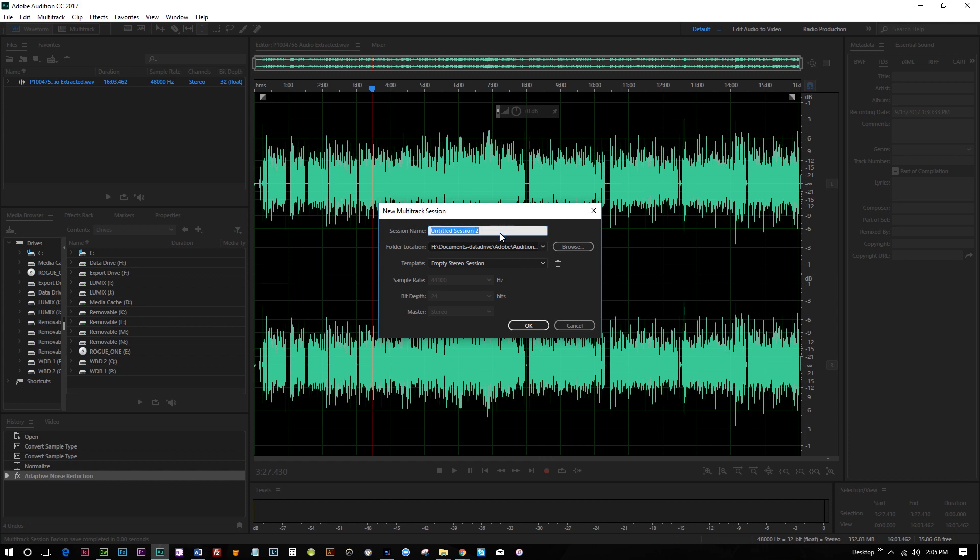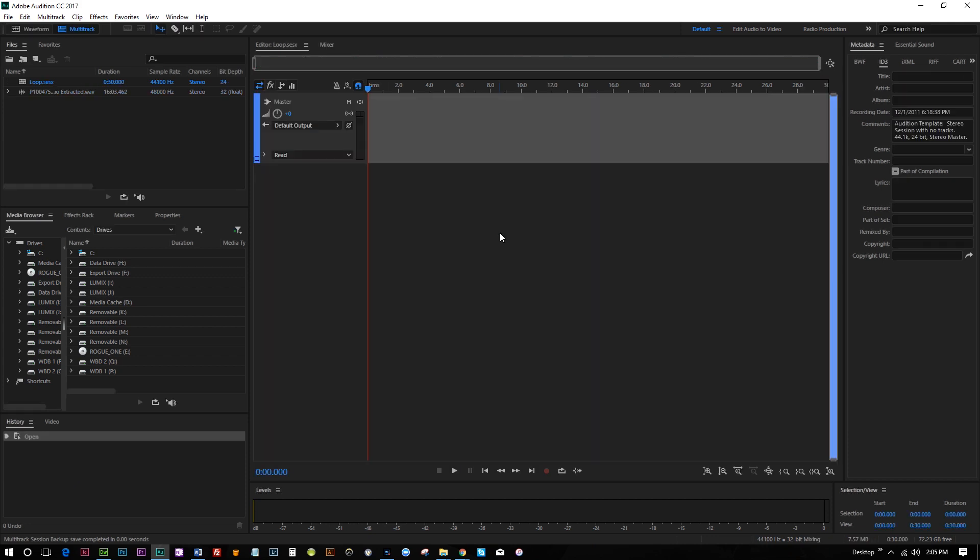So we're just gonna call this Loop and hit OK. You can see we've got this Empty Stereo Session Loop, and we can literally just drop in a music file.